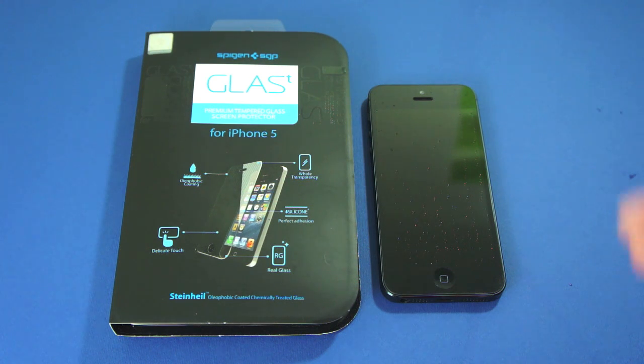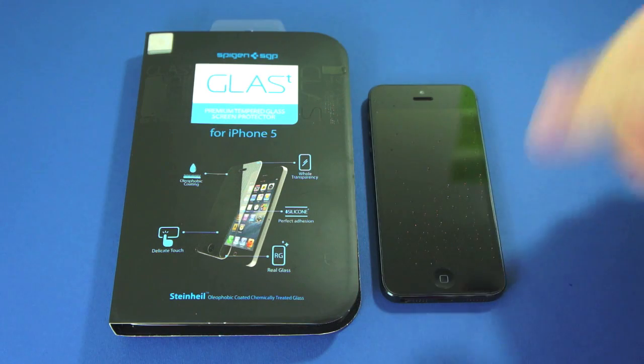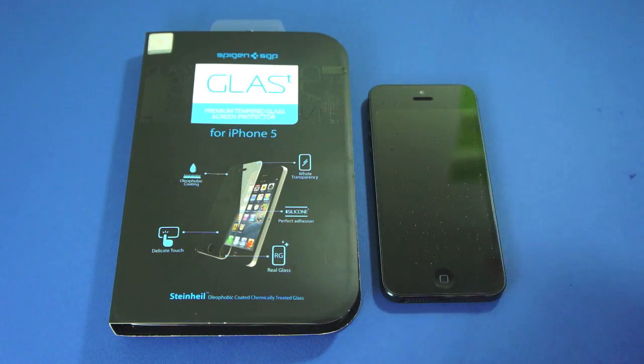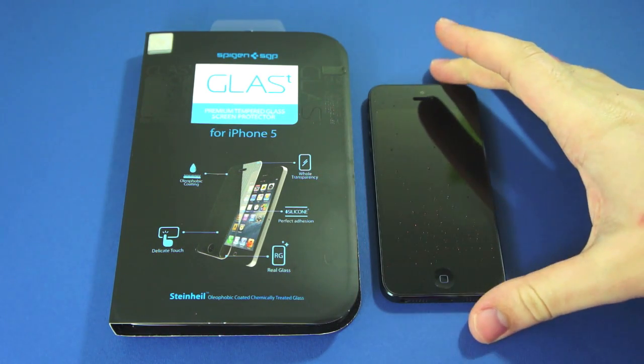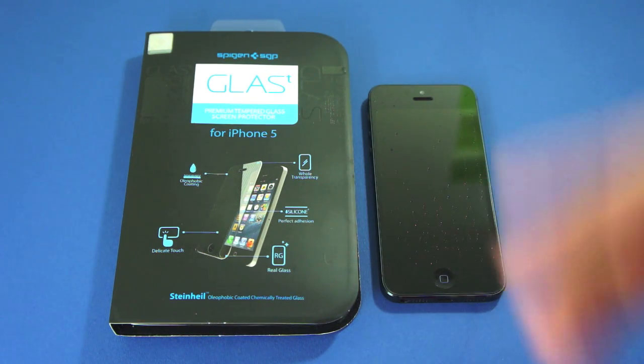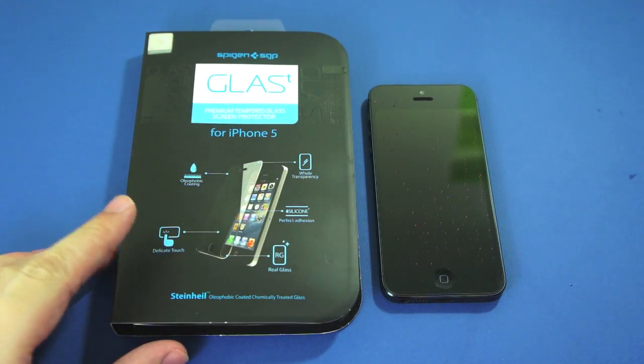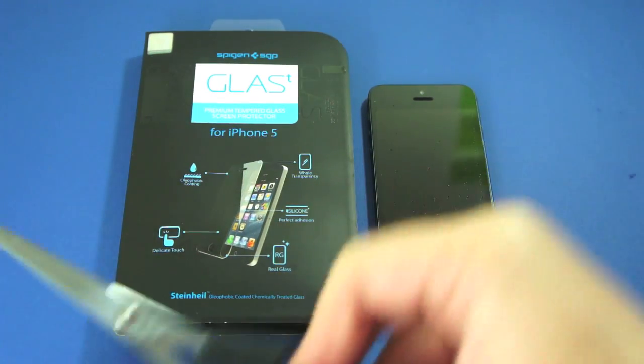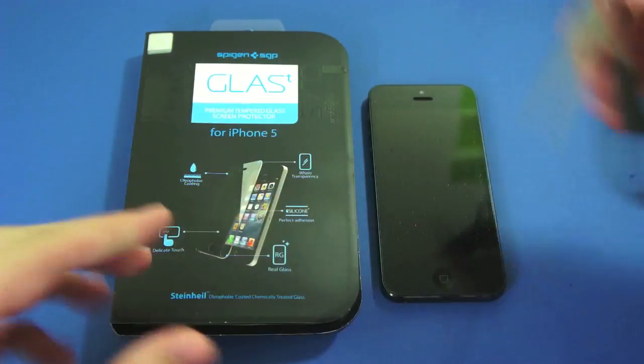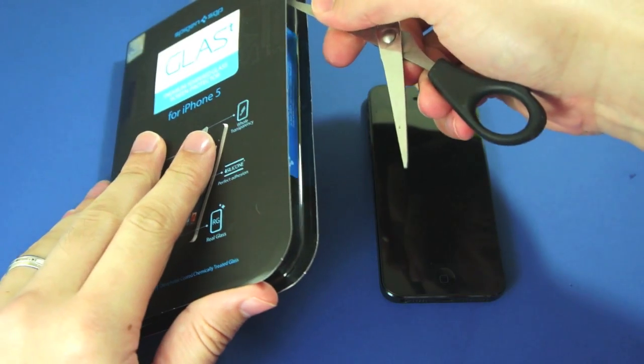It's completely transparent, it's got silicon adhesion, delicate touch so it's not hard for your phone to pick up that you're actually touching it. Obviously it's real glass and it has an oleophobic coating to reduce fingerprint marks on your screen.